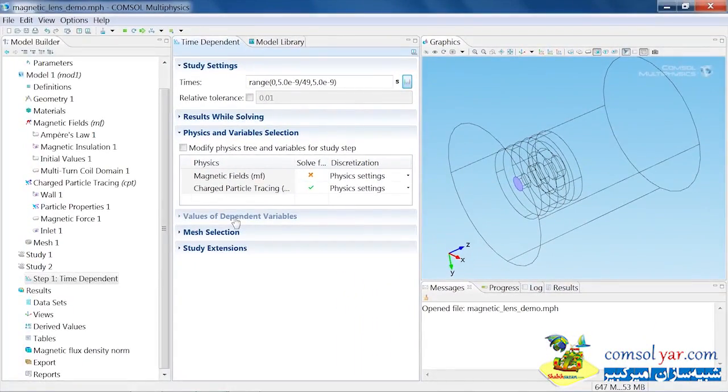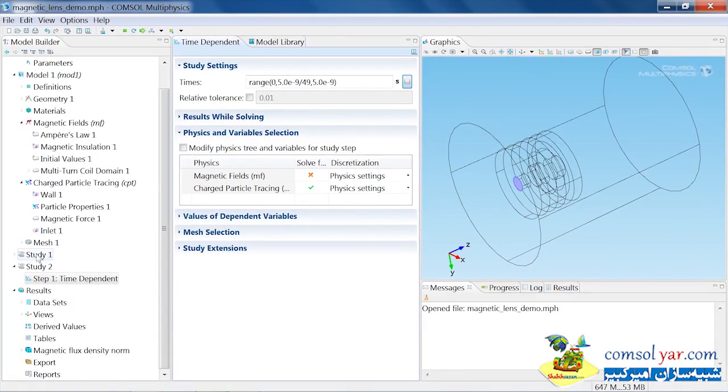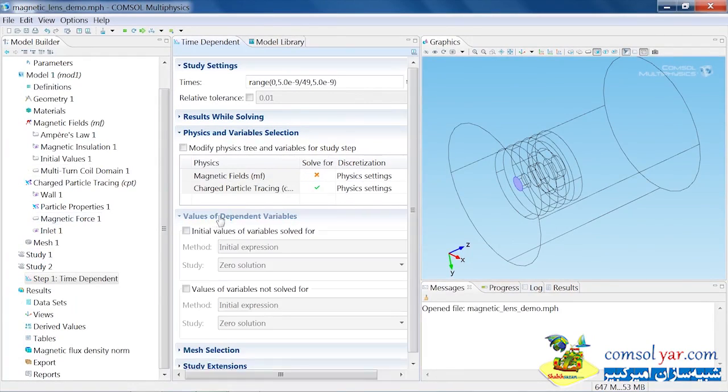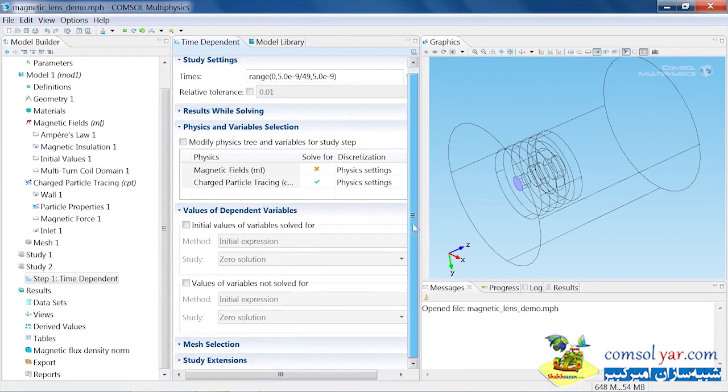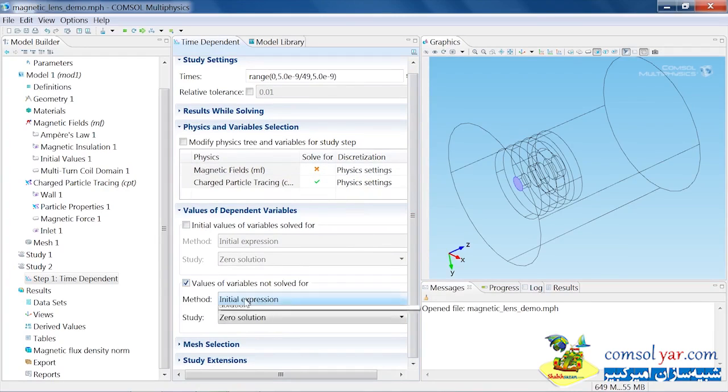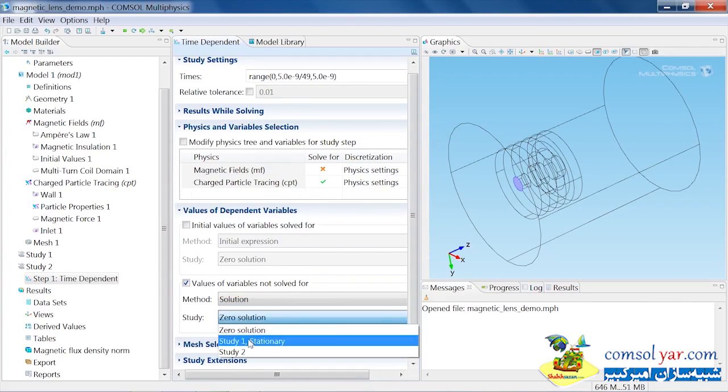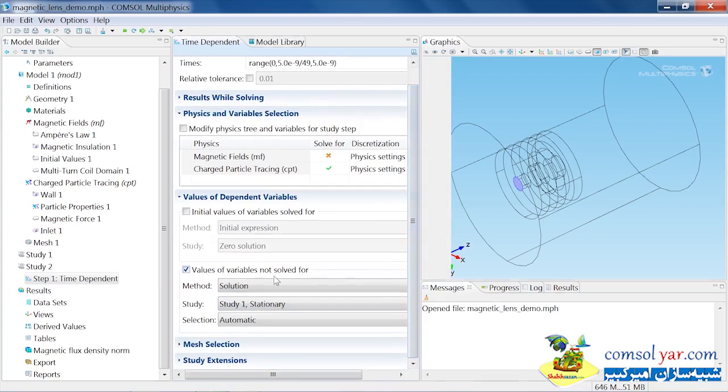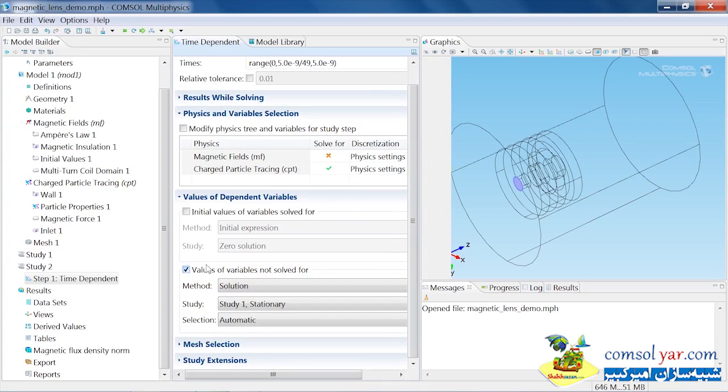I'm almost ready to solve. I just need to tell COMSOL which study to use for the magnetic field when it's computing the magnetic force. Under value of dependent variables here, for the variables we're not solving for, which is the variables in the magnetic fields interface, we can select that that should come from study 1. This is an important step when setting up the model. You have to tell COMSOL which study to use for the computed magnetic flux density.